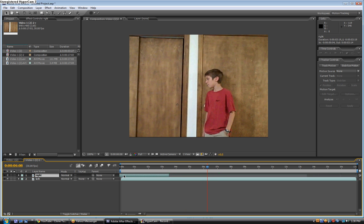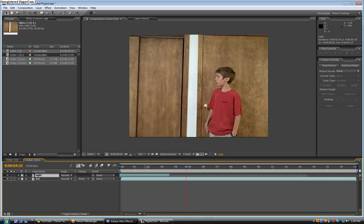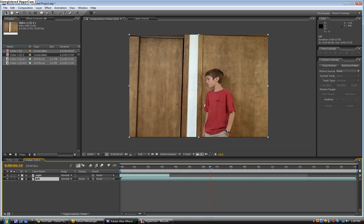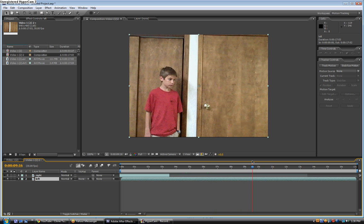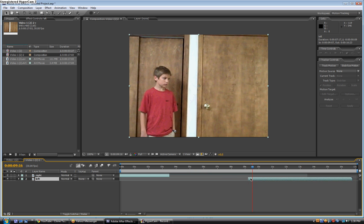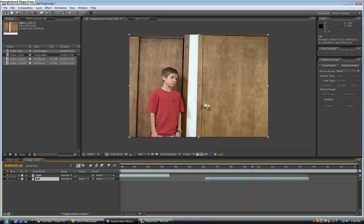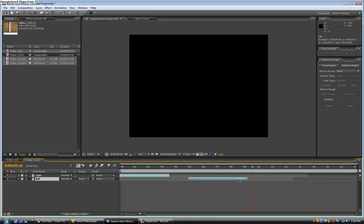Now bring it to the beginning of the composition timeline. Take the bottom layer, which is named 'left,' and find the area when you walked to the other part of the screen — now you can cut that out. Then when you see he leaves, cut that part out too.